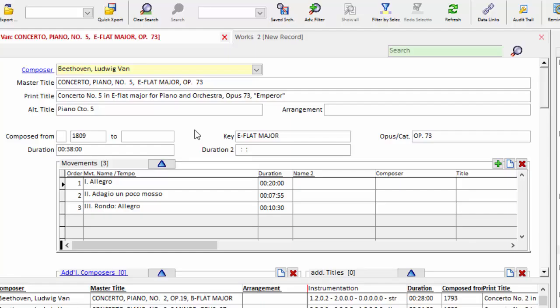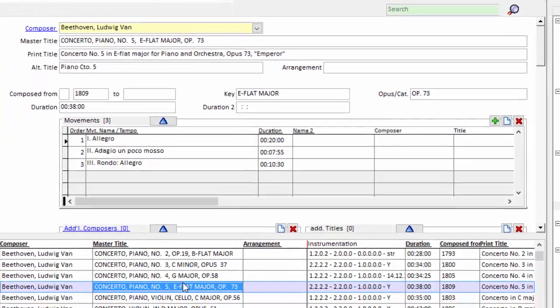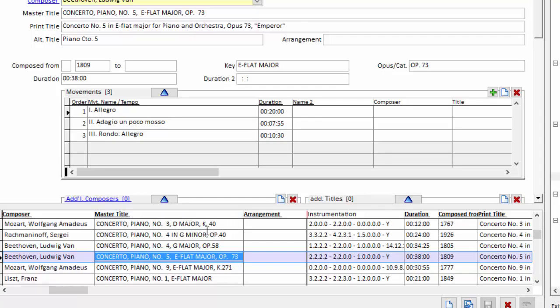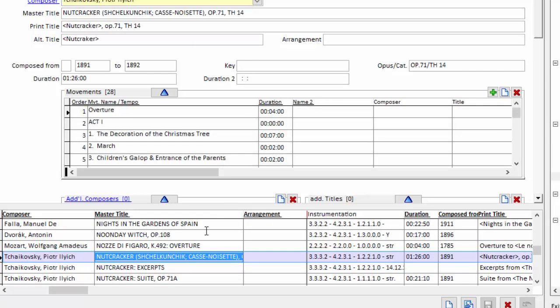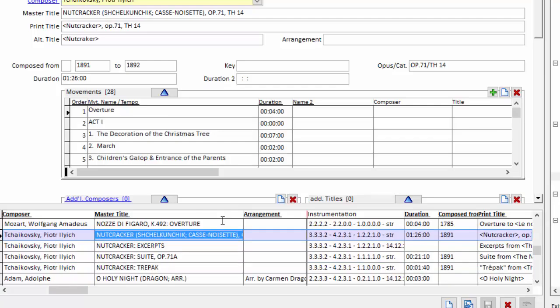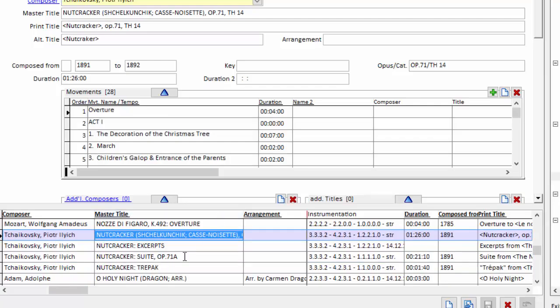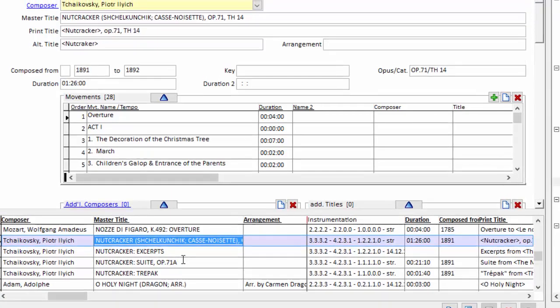And just one last example of the power of the master title being very consistent. If in the list pane I sort by master title and type NUTC for Nutcracker, you can see if the master title is kept in a strict syntax, it's easy to see all the excerpts of a work grouped by its title.